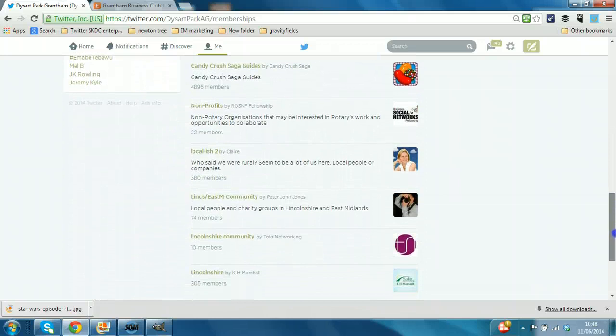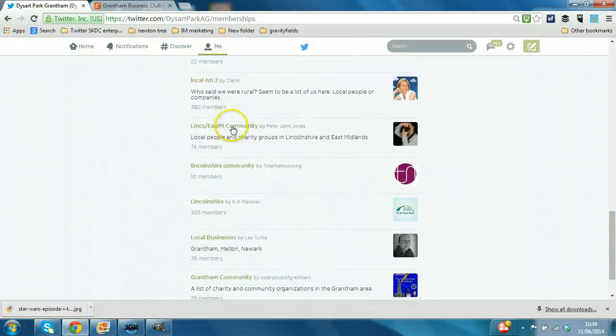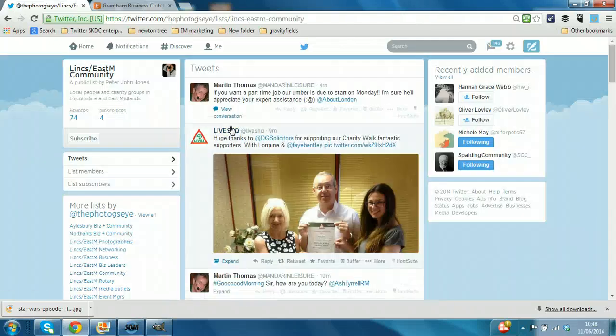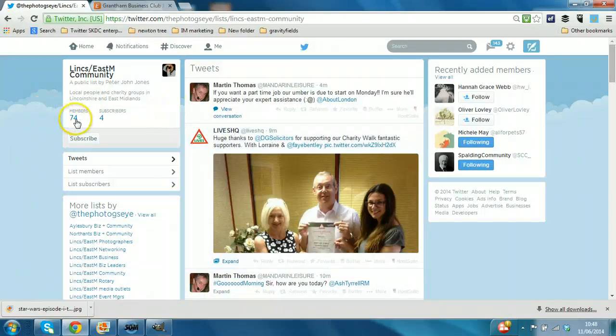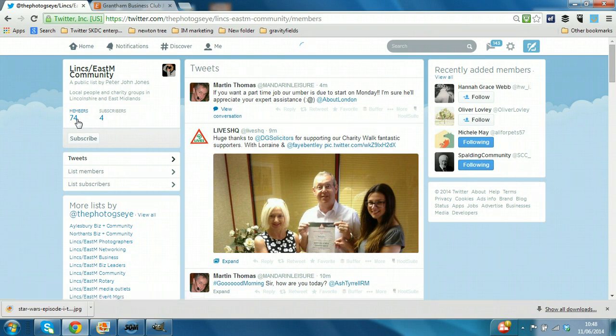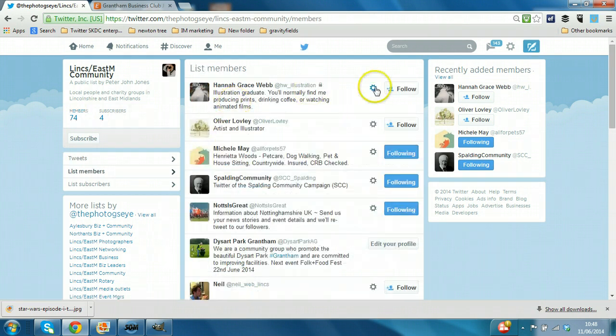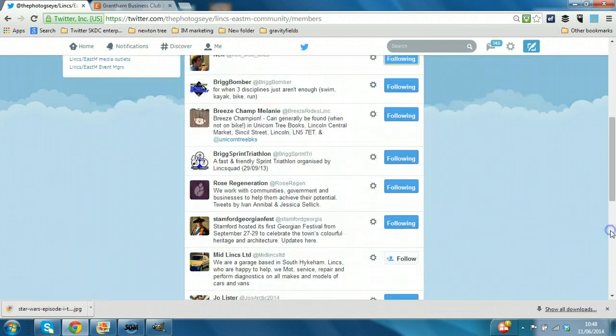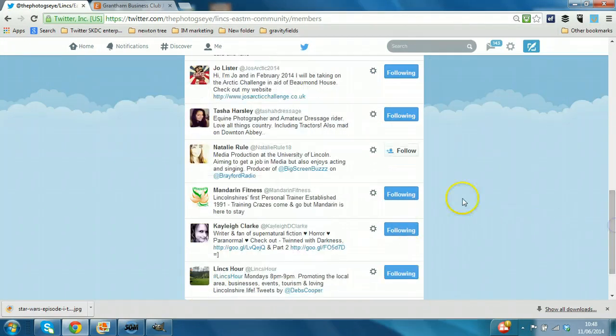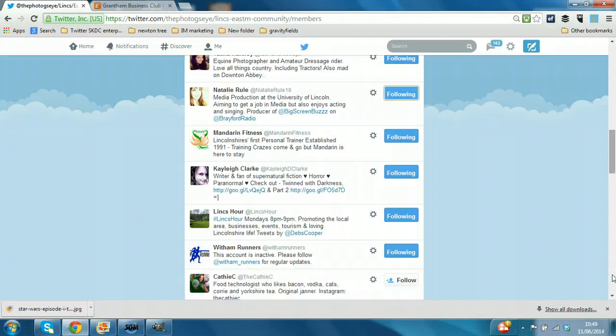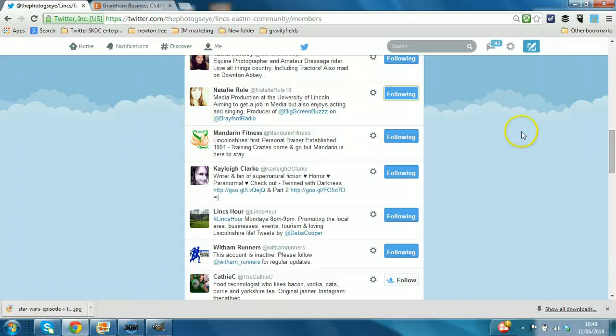Lincolnshire East Midlands community. So a good idea would be to follow other members of that list that you're not already following. So you just go to members and you follow any accounts that you're not yet connected with. Now they won't all follow you back but the chances are when you follow 100 accounts, typically 30% follow back. Now they're all going to be relevant accounts because it's a list that you've found that's relevant to you.